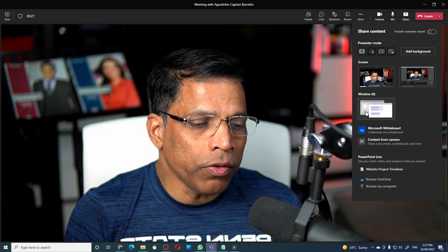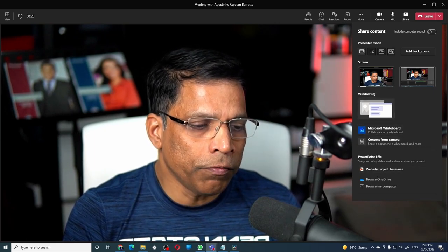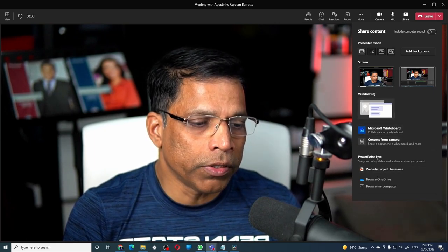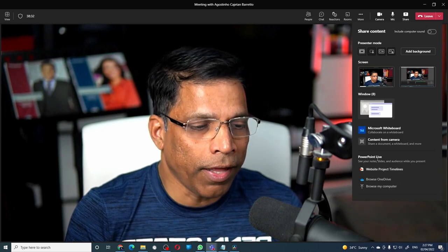But today, we are going to look at the third option of sharing PowerPoint, which is the PowerPoint Live.